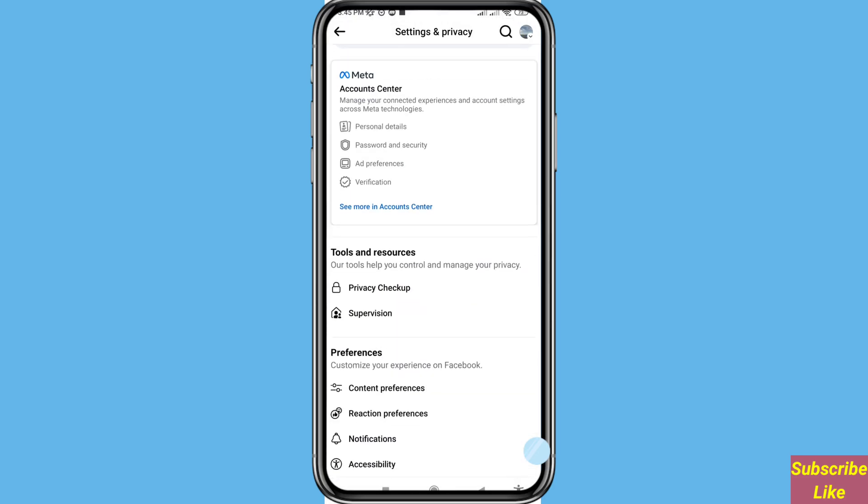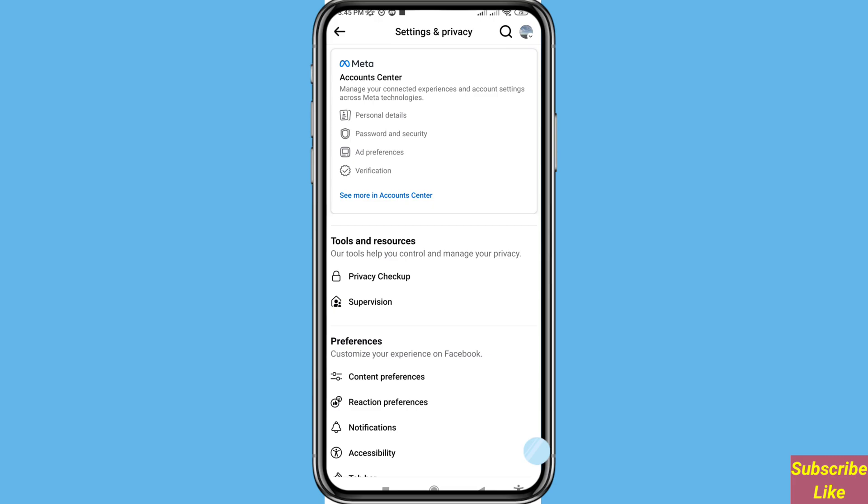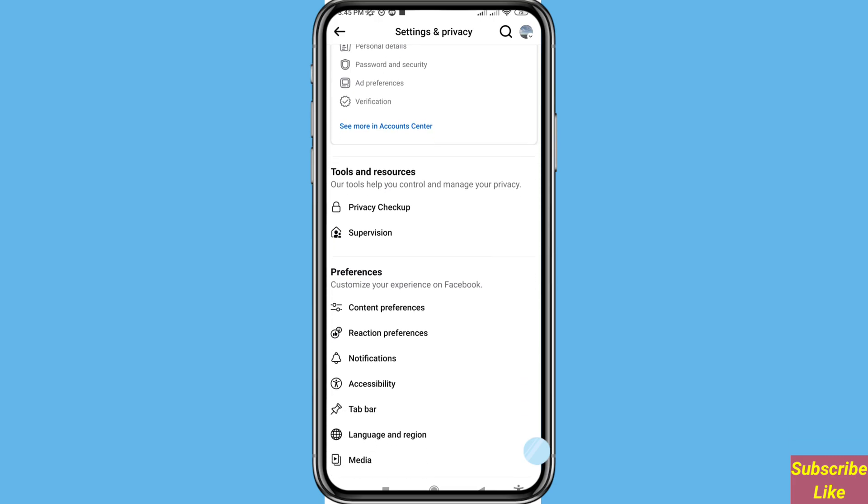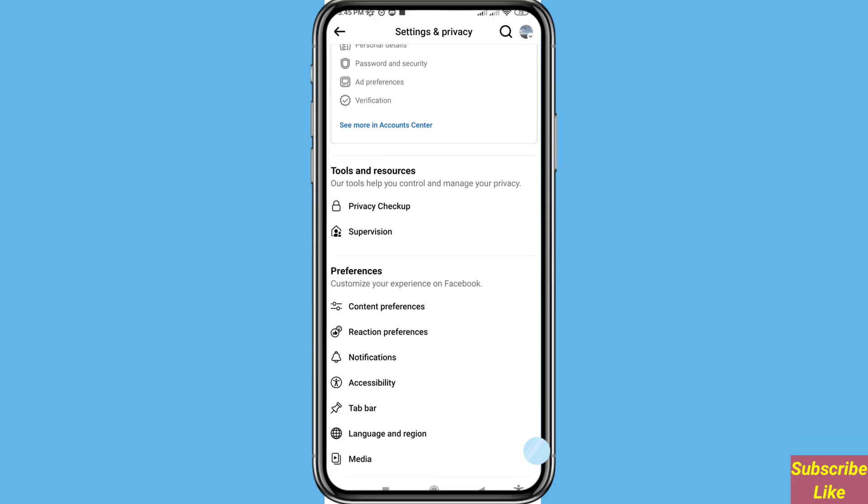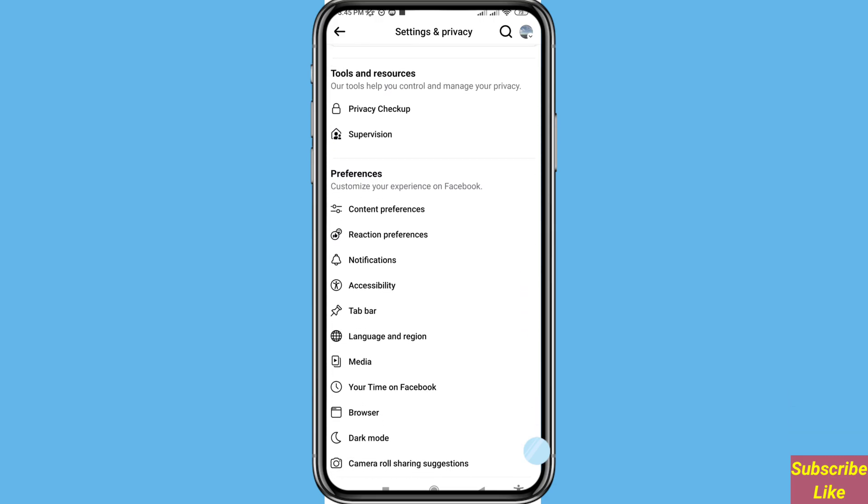And in this way you can easily turn off or disable your Facebook post share option. Thank you very much and please subscribe to this channel.